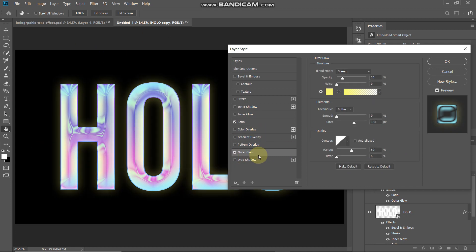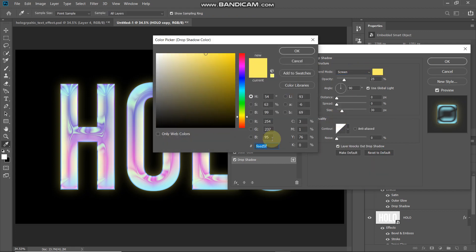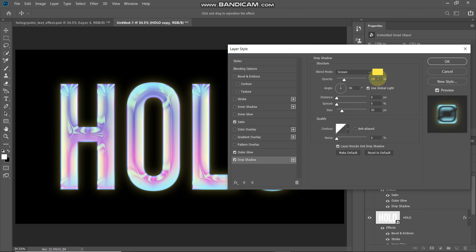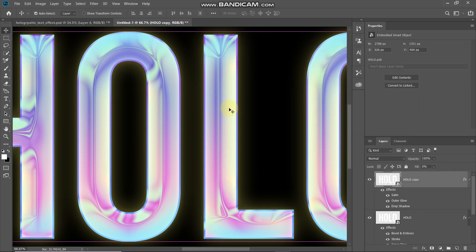We need to add one more outer glow, but since we can't add a second Outer Glow layer style, we'll use Drop Shadow as an outer glow. Select Drop Shadow and set blend mode to Screen. Click the color icon and set it to #FEED5F, then click OK. Set opacity to 25%, tick Use Global Light, angle to 90 degrees, distance to 0 pixels, spread to 0%, and size to 30 pixels. This adds more glow near the edges of the text. Click OK.